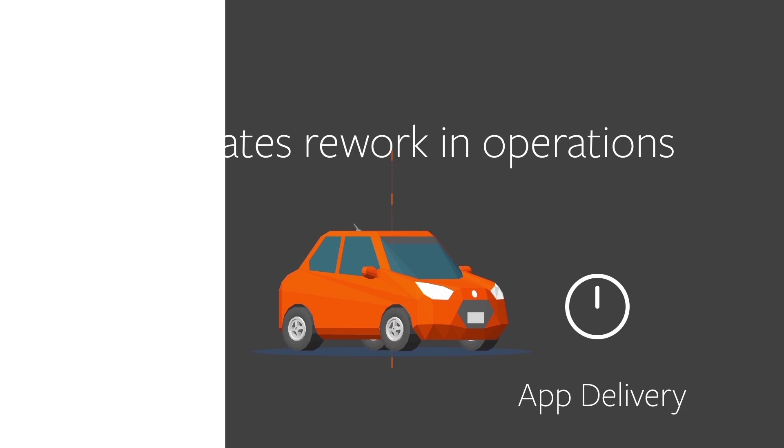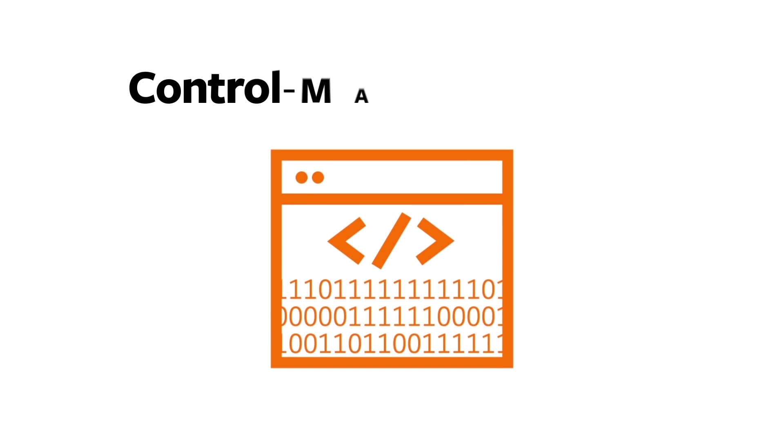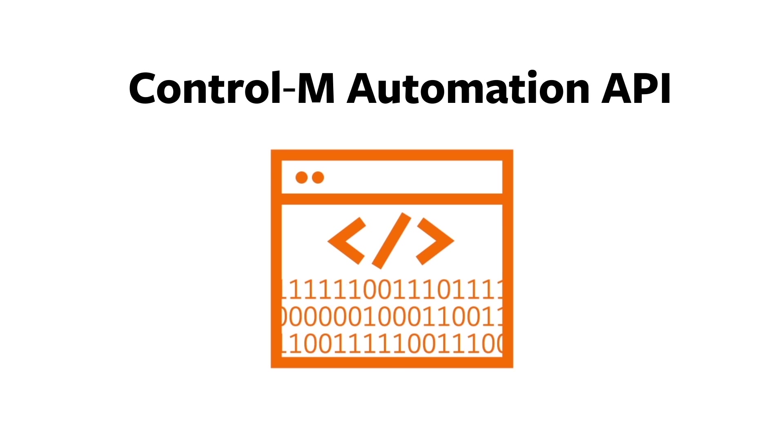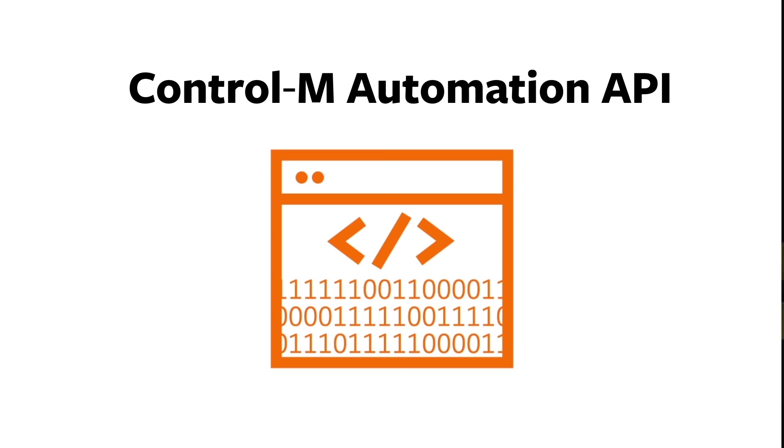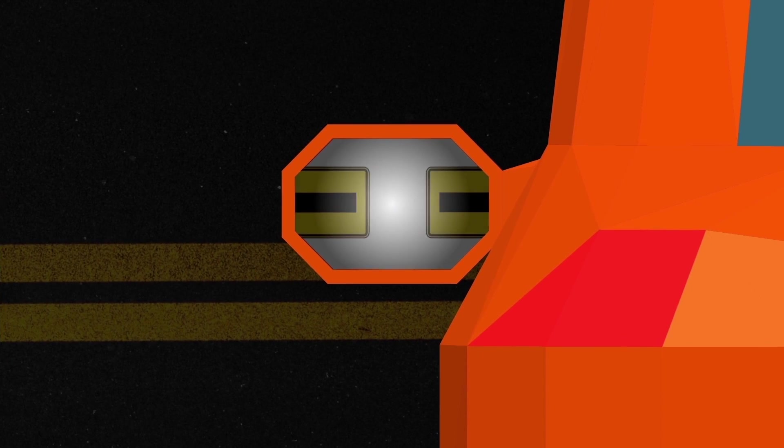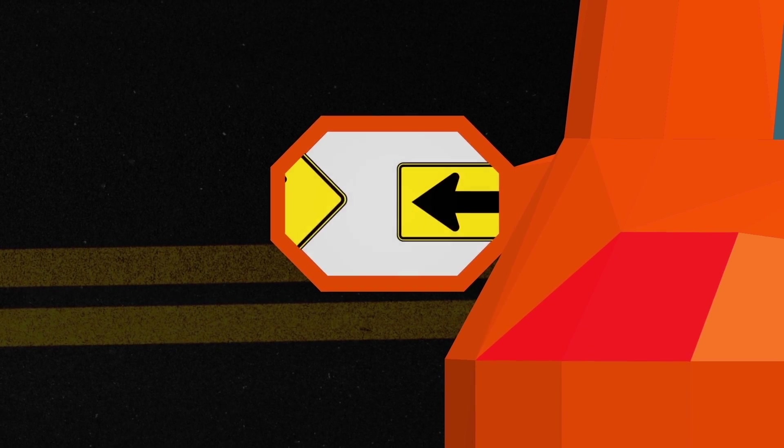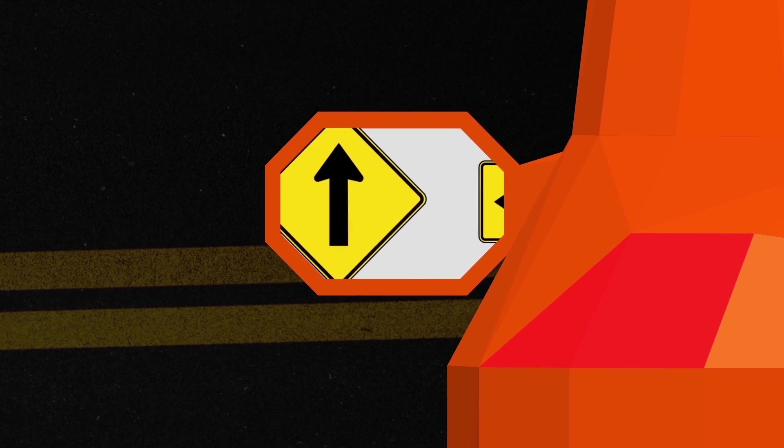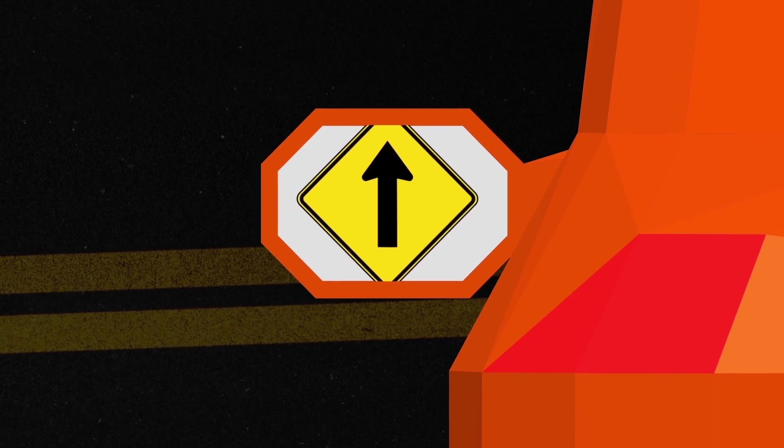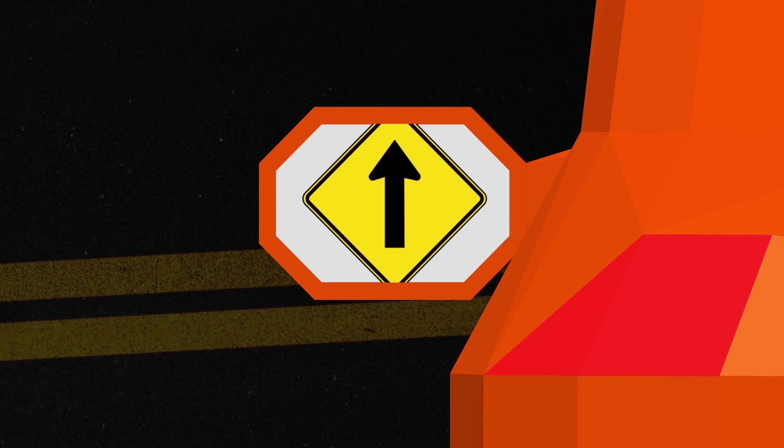Make operational instrumentation part of the code with Control-M Automation API and enable your organization to clearly focus on producing innovative business applications and services so that you can give your customers what they want right when they want it.